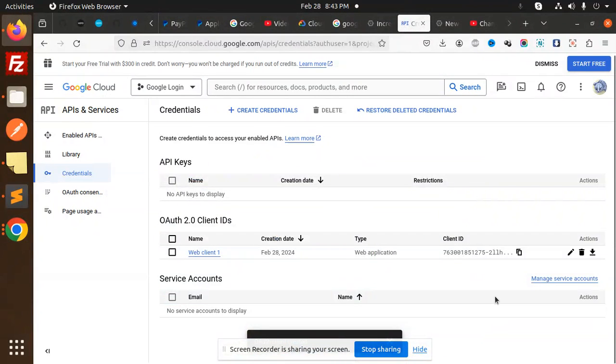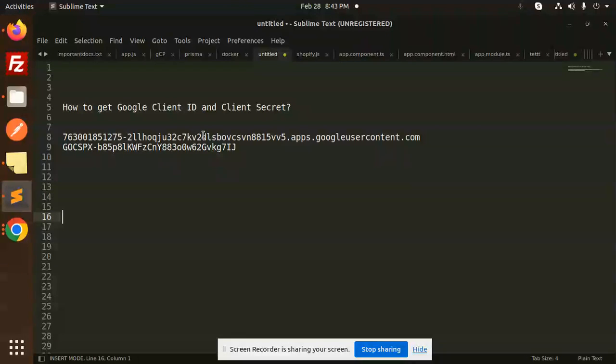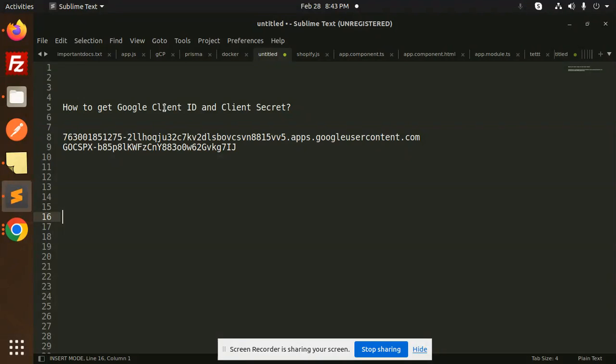Hello friends, welcome back to a new tutorial. Today we are going to learn how to get the Google Client ID and Client Secret. Anywhere you require the Google Client ID and Client Secret, how to get it...